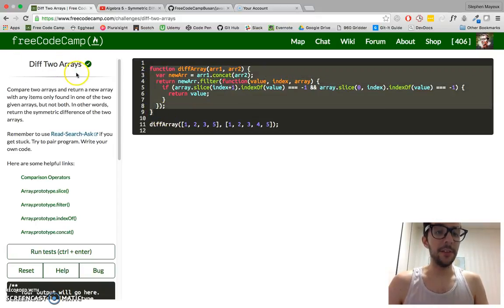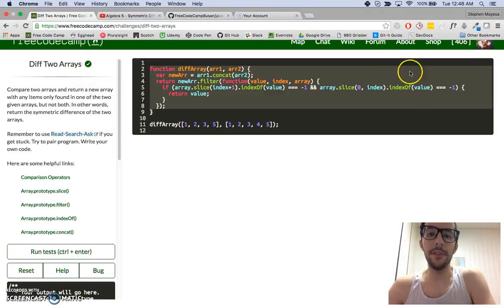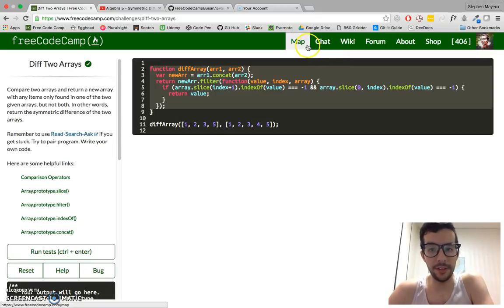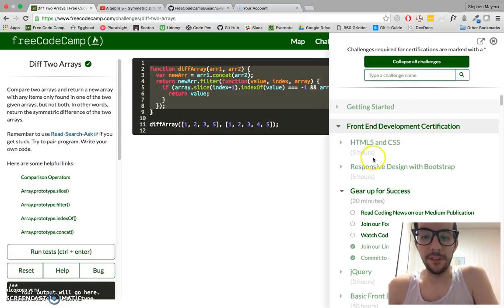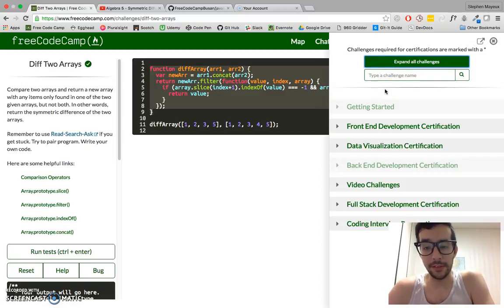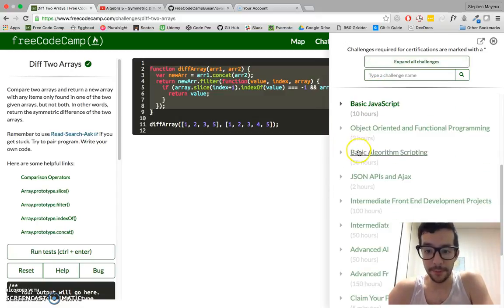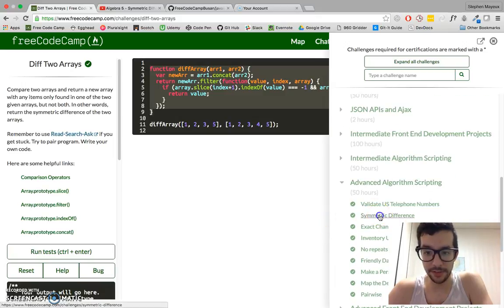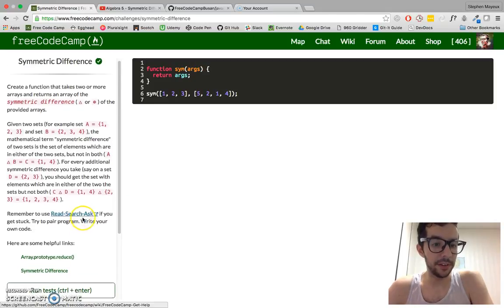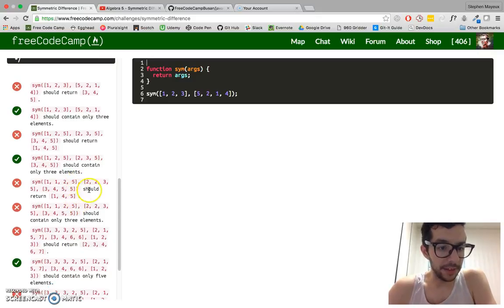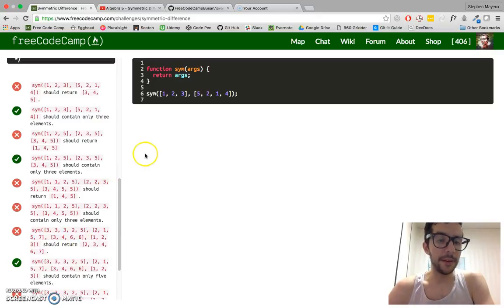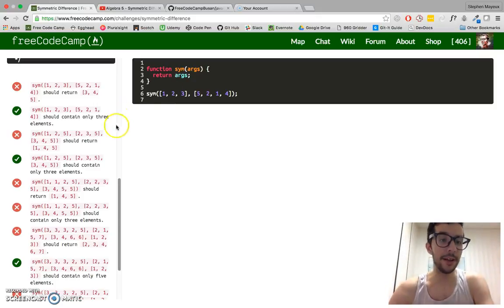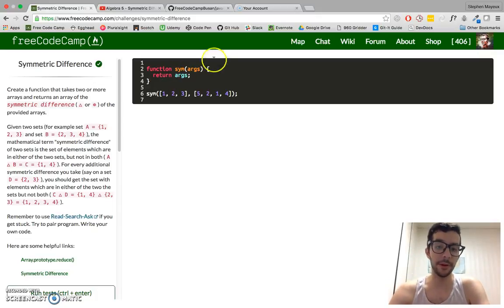Compare two arrays and return a new array with any items found only in one of the two given arrays, but not both. In other words, return the symmetric difference of the two arrays. So we've already done this earlier in the intermediate section. This challenge is finding the symmetric difference with two arrays. We just have to step it up a little bit because in the advanced challenge, we need to find the symmetric difference of two or more arrays. It could be three or four or whatever.